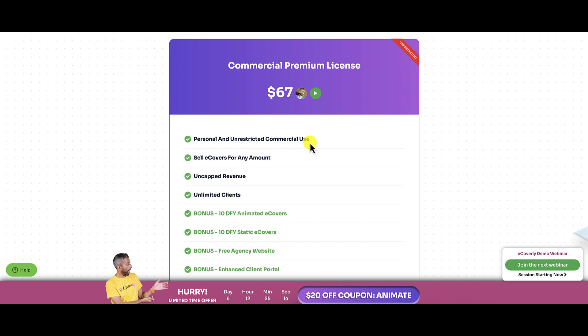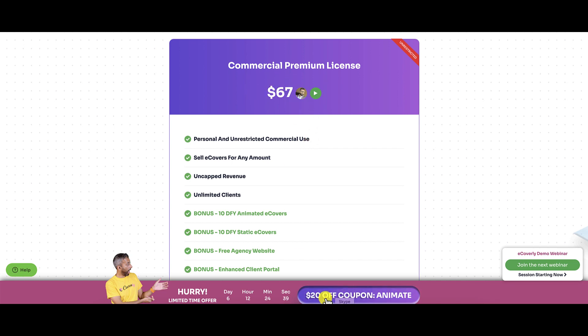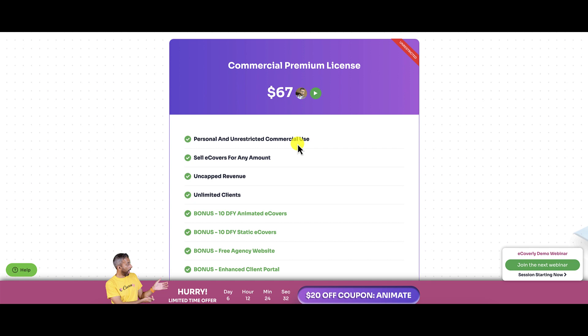When I talk about the pricing later on, you're going to see that there were three price points when I purchased it. There was the personal, I believe it was a pro version, and then there was an even more expensive one, like an agency one. There were three different price points. Obviously, price points change. I always tell you guys when I go through the funnel that pricing and OTOs are always subject to change. This is the case with this product. At the time of this recording, the price is $67.